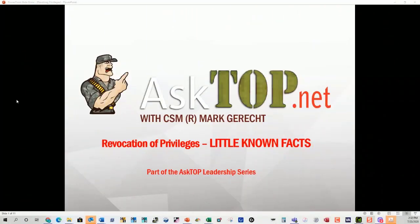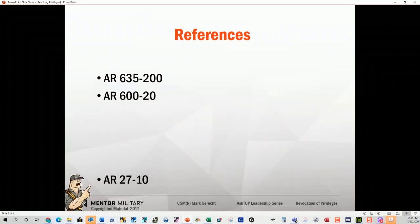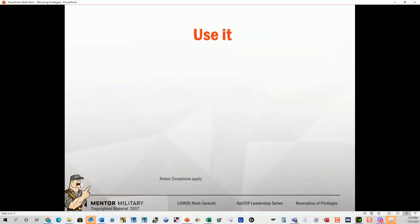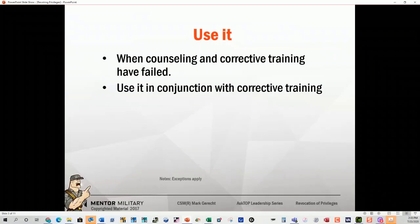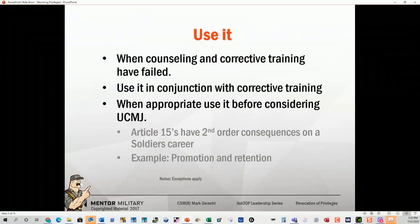Little-known facts about revocation of privileges. We have three references that give us the authority and the background to revoke privileges. When is it used? When counseling and corrective training have failed, or you can use it in conjunction with corrective training. Use it before considering UCMJ when appropriate. There may be situations where you need to go straight to UCMJ, but Article 15s have second-order consequences.